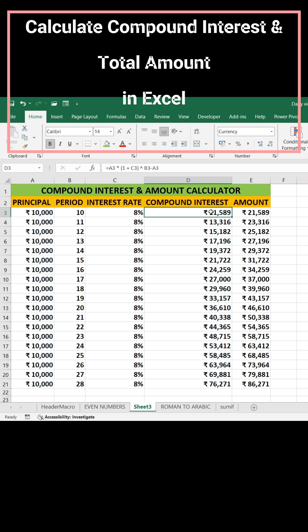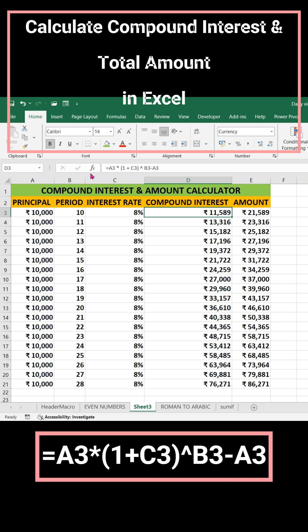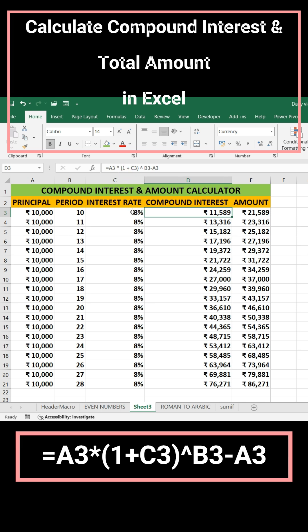I have entered a formula in D2. The formula is: A3 multiplied by bracket open 1 plus C3 — C3 is already in percentage format so I did not divide by 100 — bracket close raised to the power of B3, where B3 is the period, which is 10.